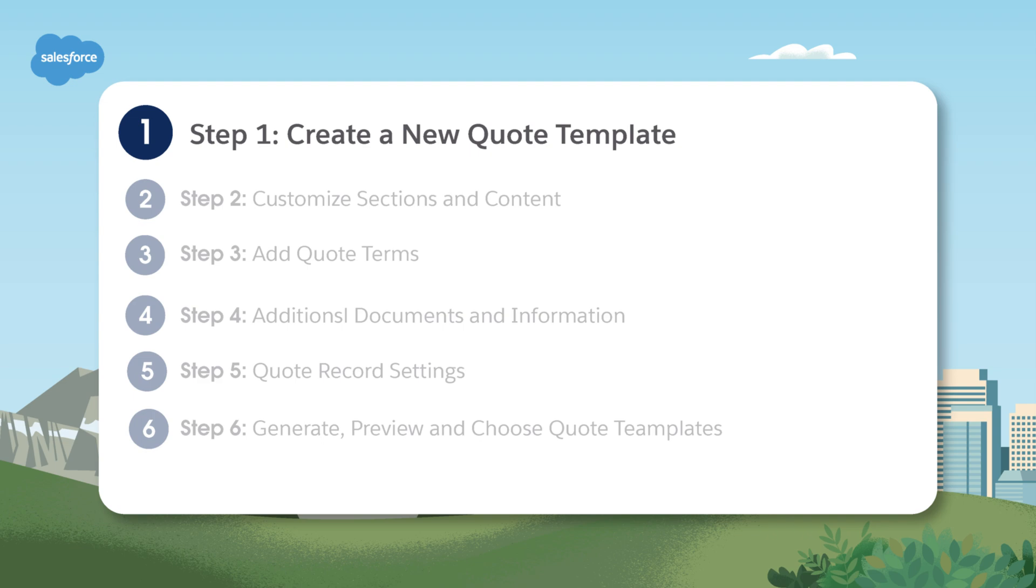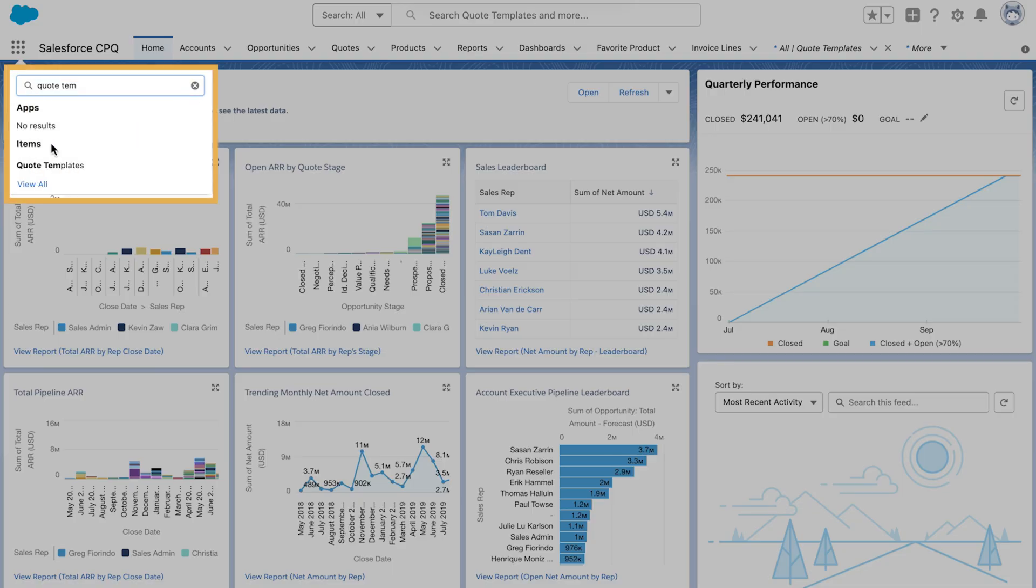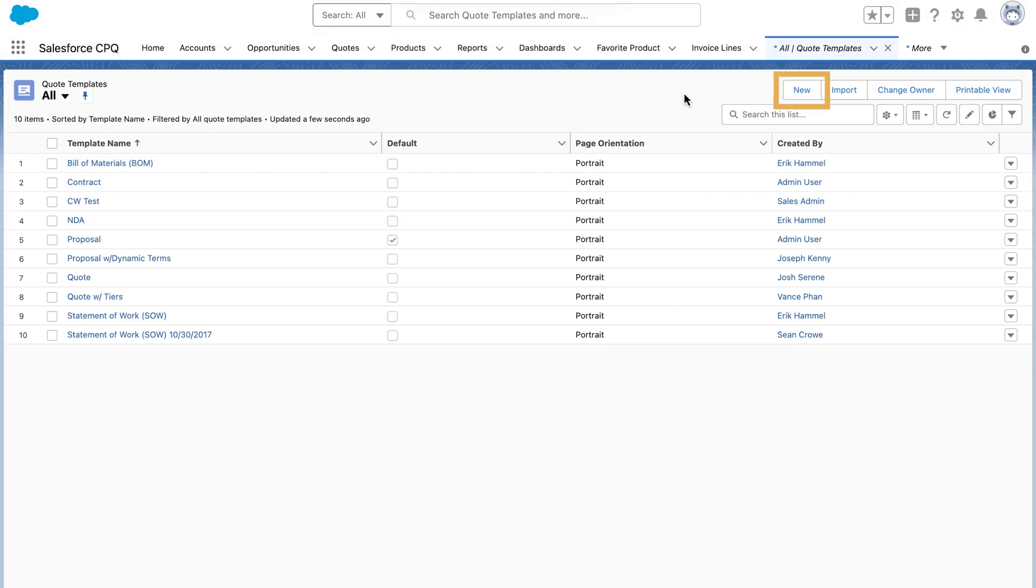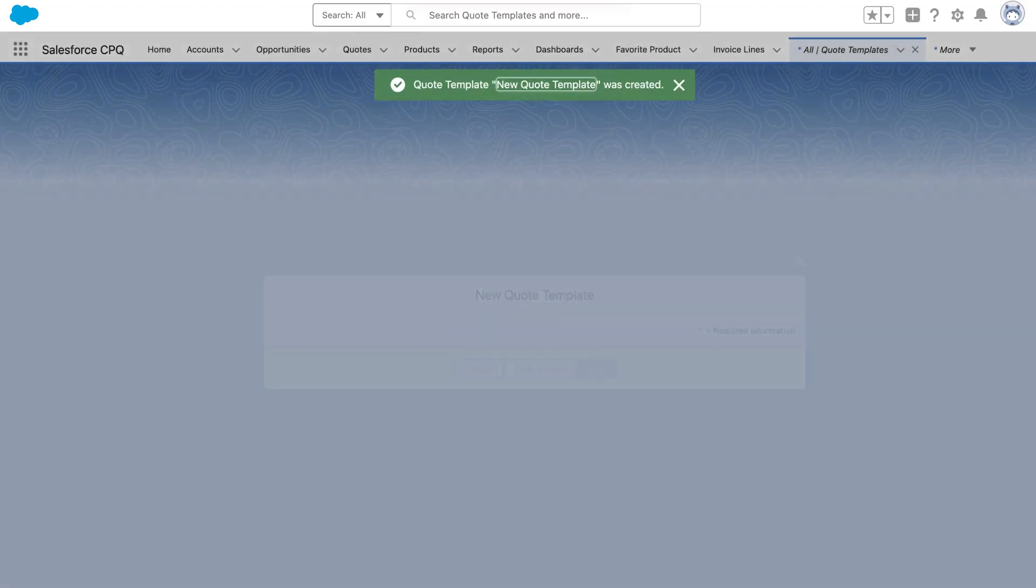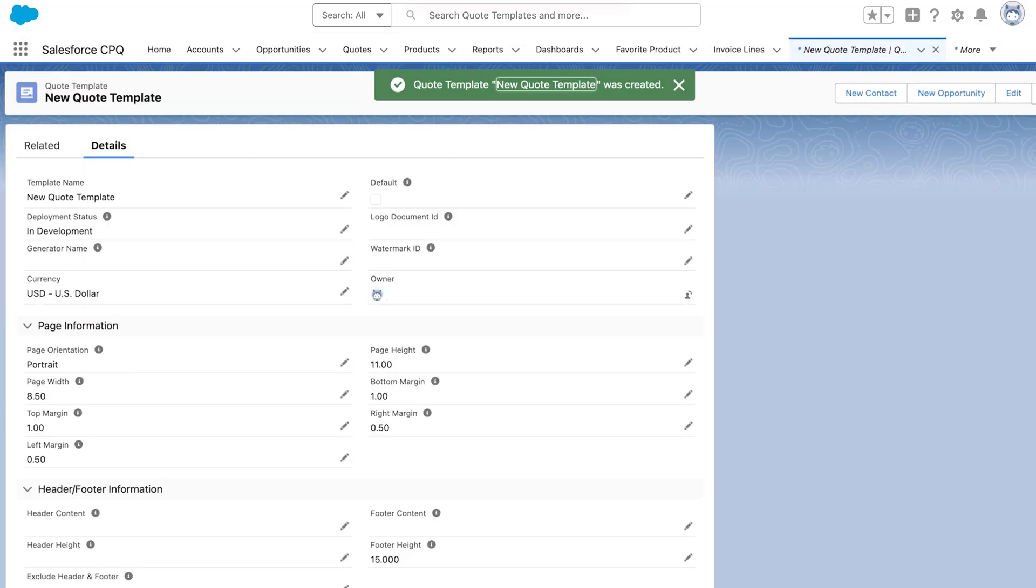Step one, creating a basic quote template. First, type quote templates in the quick find box. Select quote templates, then click the new button. Give it a name, click save. We recommend creating as few templates as possible in order to keep them easy to manage.